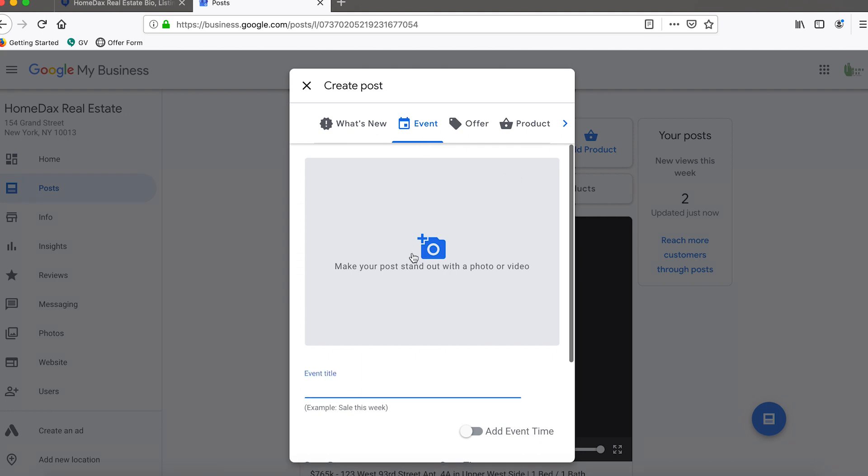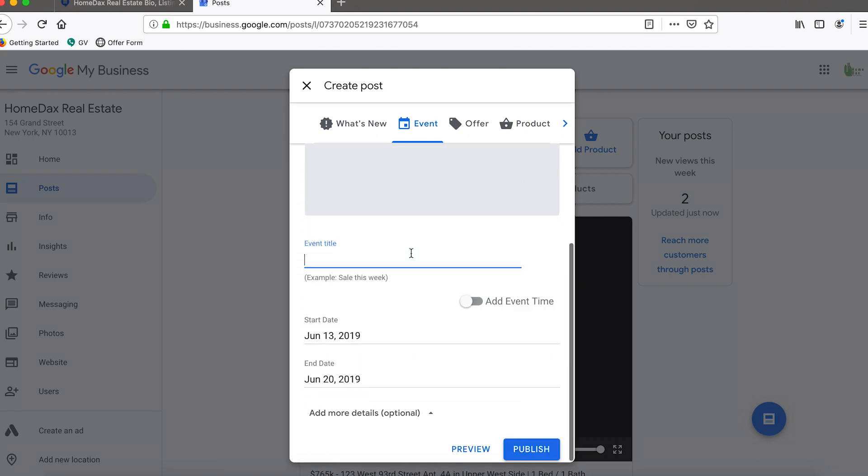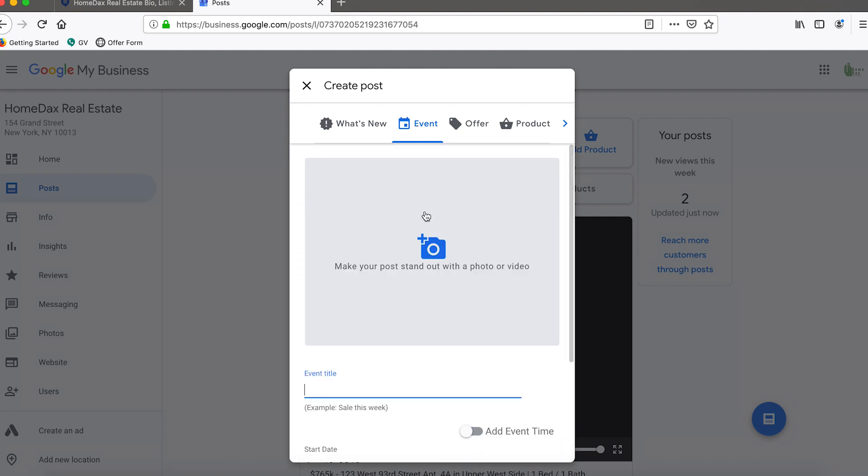We would click on the add event button, and once we're here it's very important for us to add a photo. Now this is a real estate brokerage, so the event type we're adding will be an open house. Obviously the way you attract buyers and potential attendees is to show a photo or a video of the property.